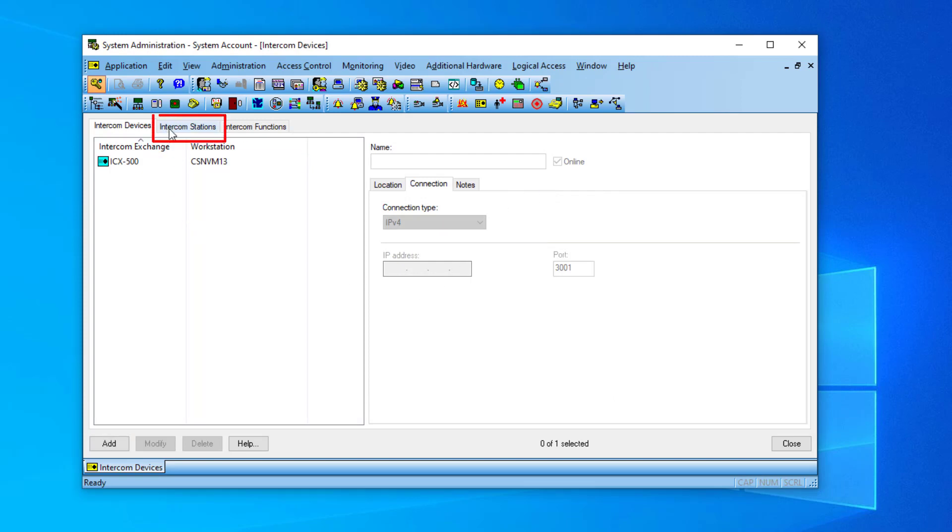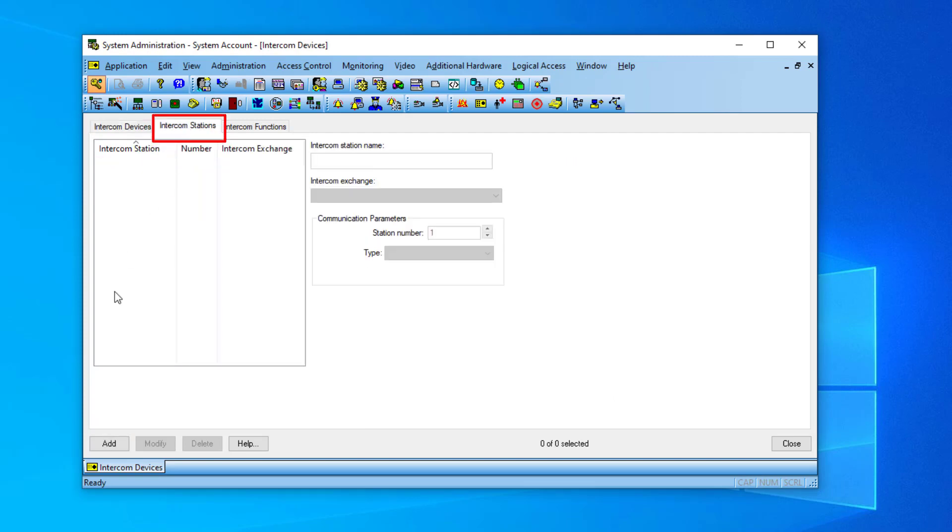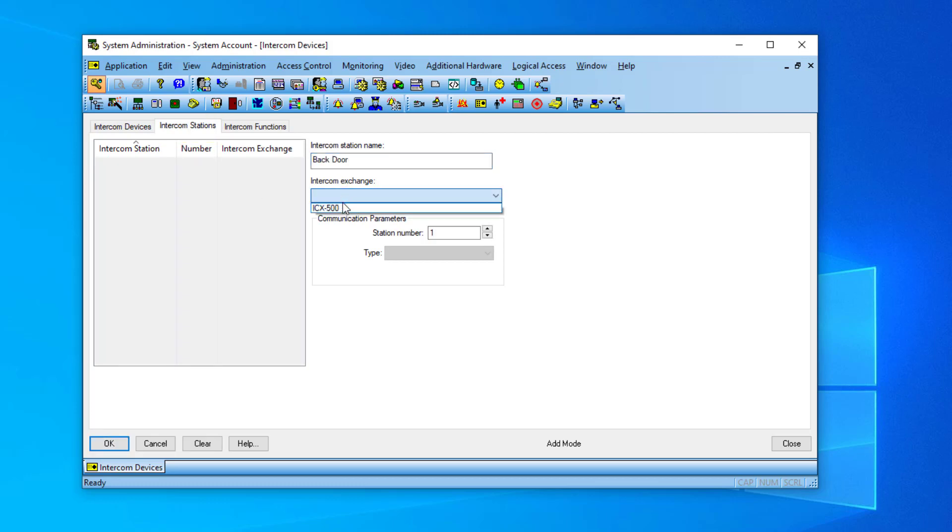Under the Intercom Stations tab, add Intercom Stations by entering the station name, the intercom server, and the directory number of the station.